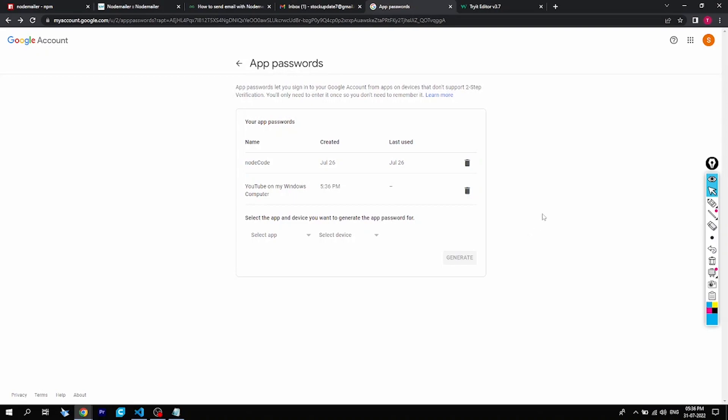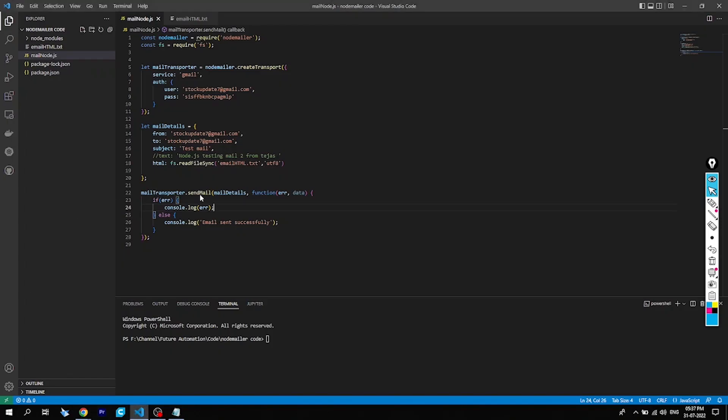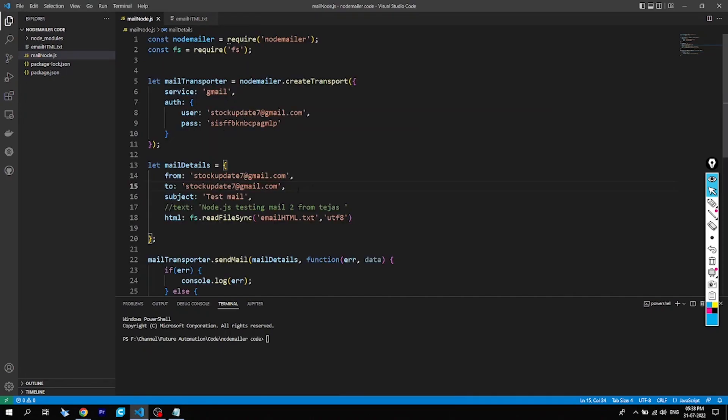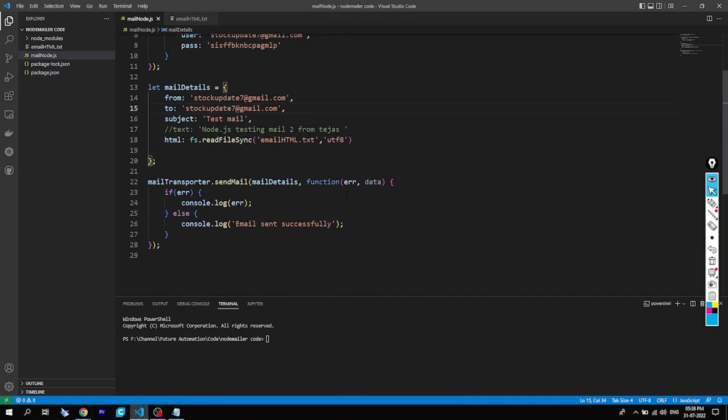Now comes the coding part, which is kind of a bit difficult for newbies like me — of course I'm also new to this, I'm using Nodemailer for the first time — but we can go ahead step by step for easy understanding. Now going to the code part.